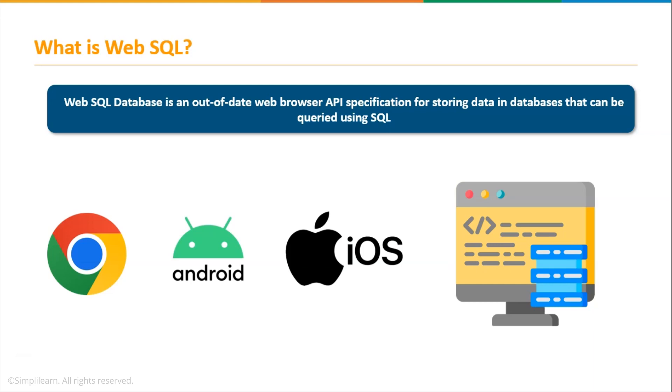Now the W3C or the World Wide Web Consortium stopped supporting the usage of WebSQL database specification. However, it is still implemented and supported by some browsers like Google Chrome, Android, and some mobile versions of Safari and Apple iOS as well.